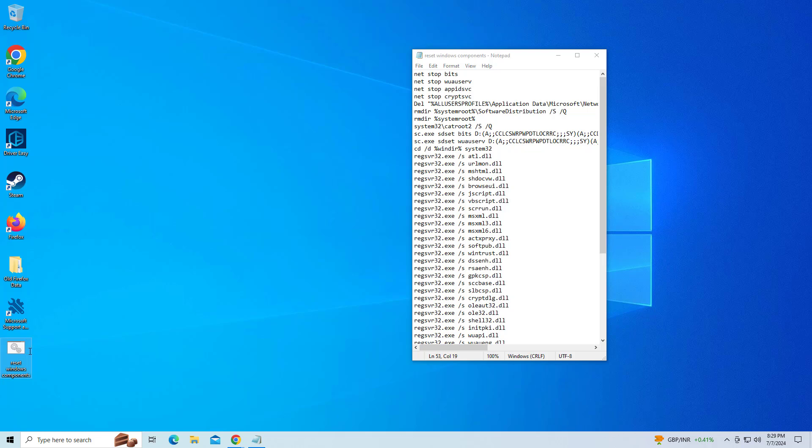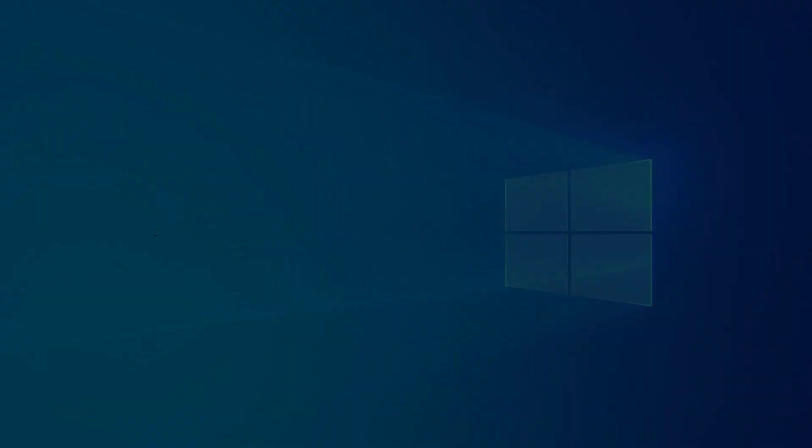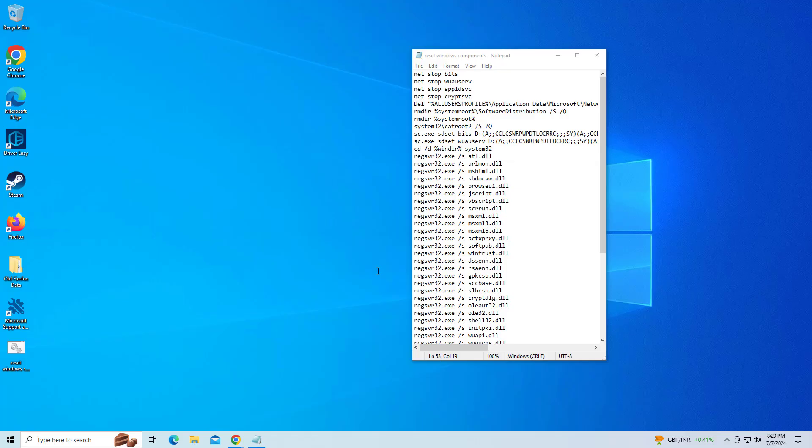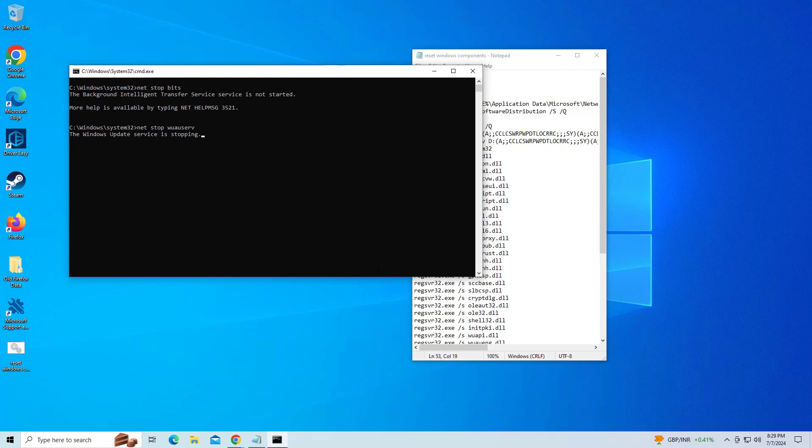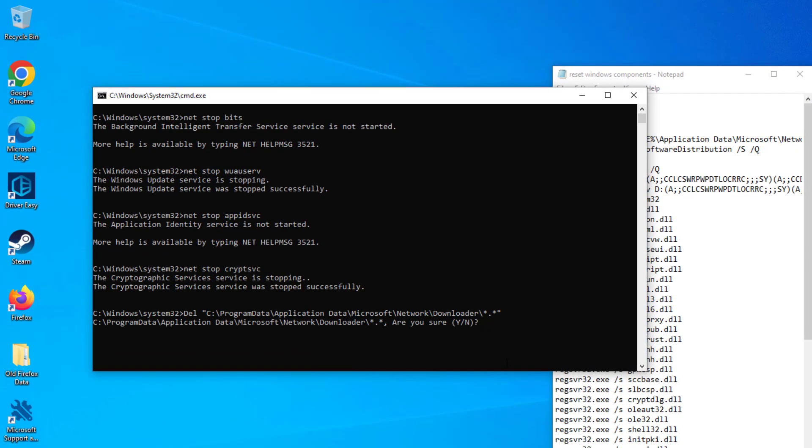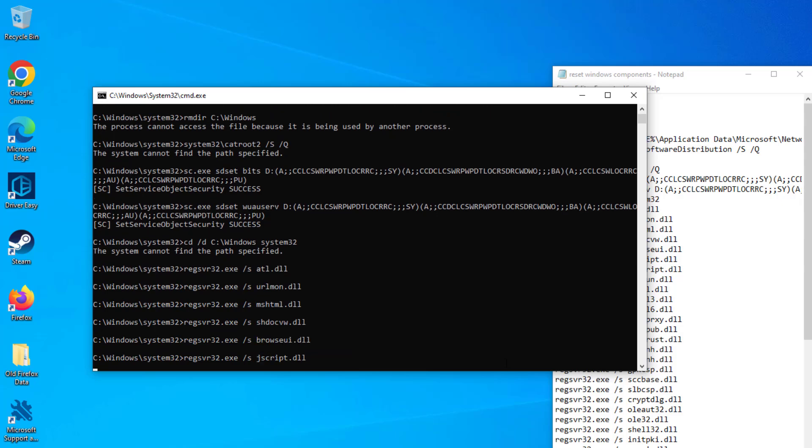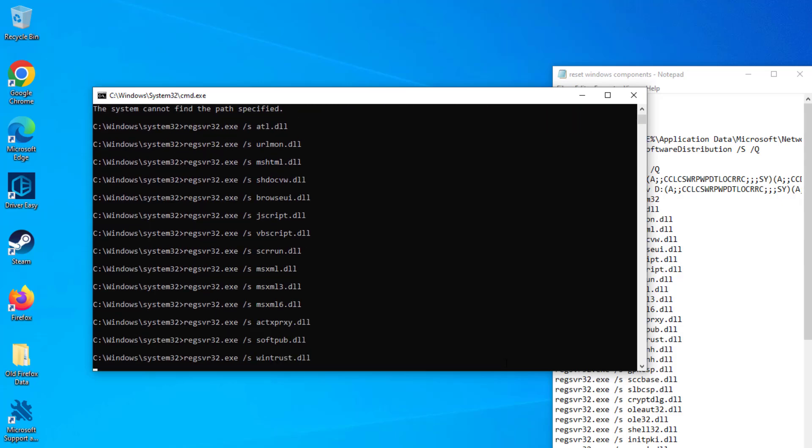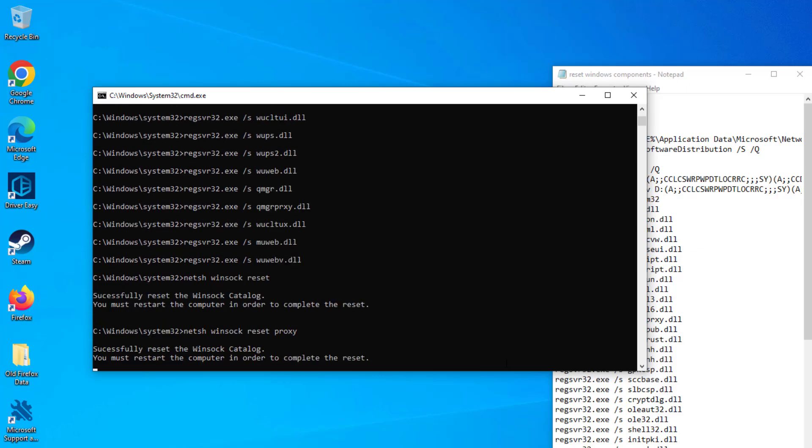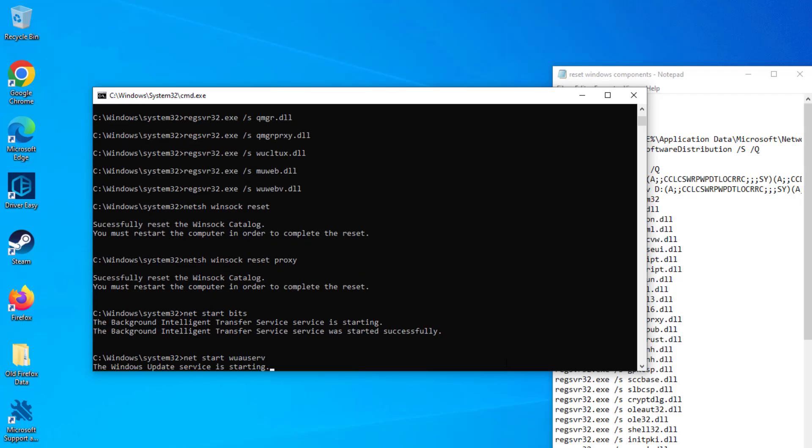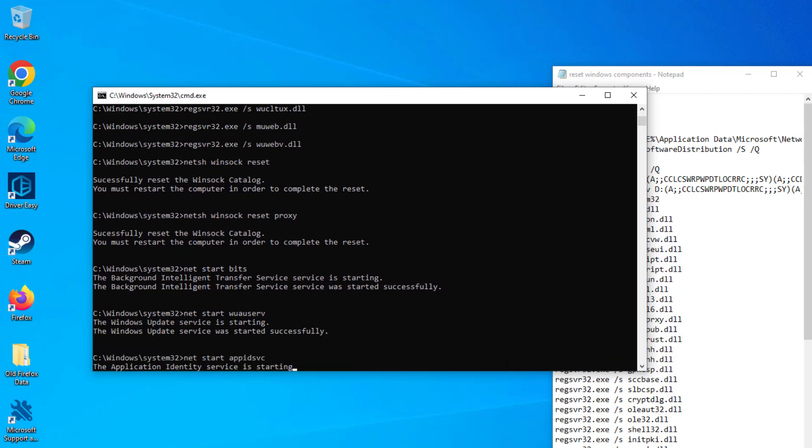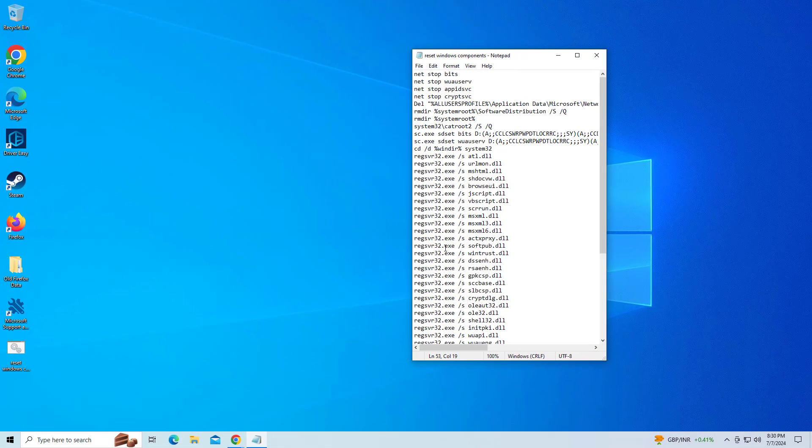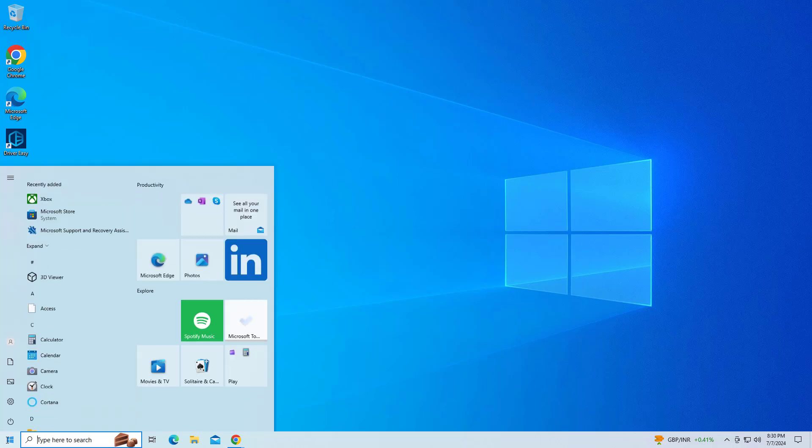Right click on that file and click on run as administrator. Type Y and press enter. Now restart your computer and try again and your problem should be fixed.